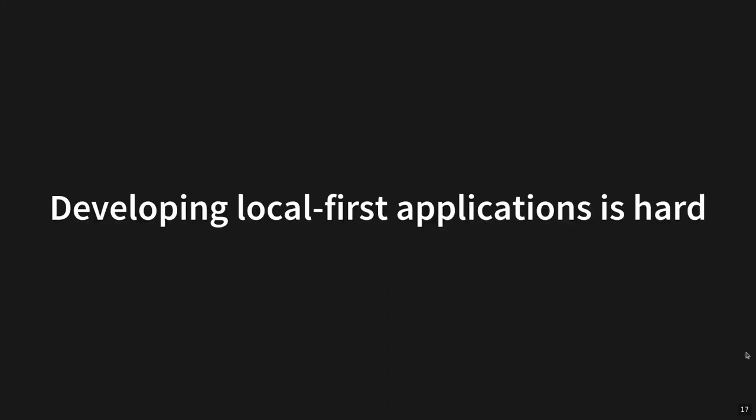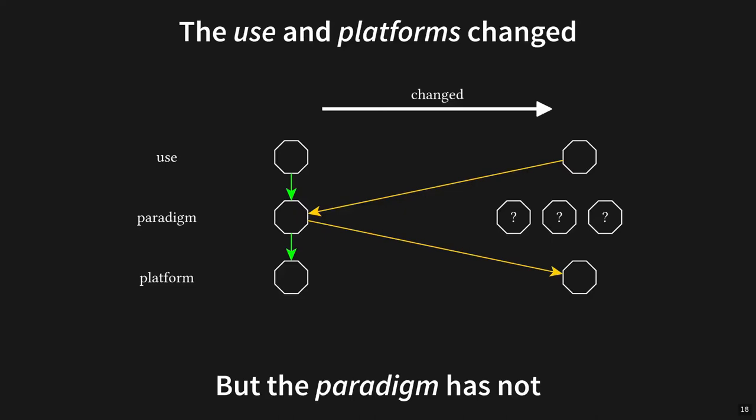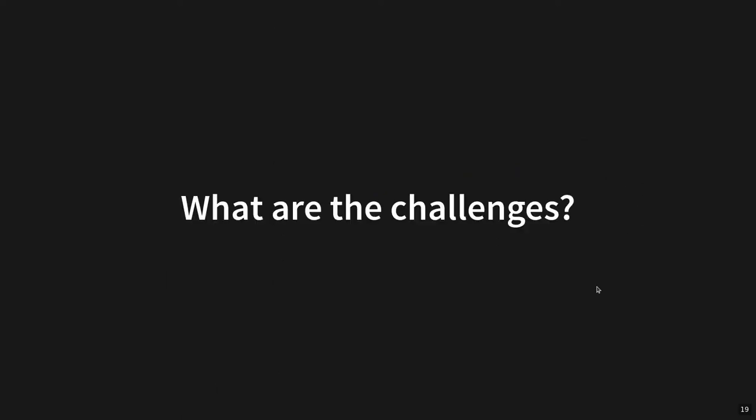To summarize, our platform consists of these very powerful but independent devices that can do everything that the user wants to do locally, but they also have to deal with varied network connections. In particular, they should not assume that any centralized coordination is available. Given that we now understand what the usage scenario and the platform of local-first applications are, the remaining issue is that developing local-first applications is still considered hard. Developing an application is easy if the use case can be directly expressed in the chosen programming paradigm and these abstractions can be efficiently executed on the chosen platform.